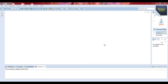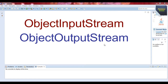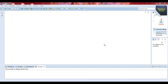A marker interface is used to mark a class for some purpose that does not require any additional functionality. For example, the java.io.Serializable interface is defined in two java.io classes: ObjectInputStream and ObjectOutputStream. A marker interface provides runtime information about an object, so the compiler and JVM have additional information about the object.